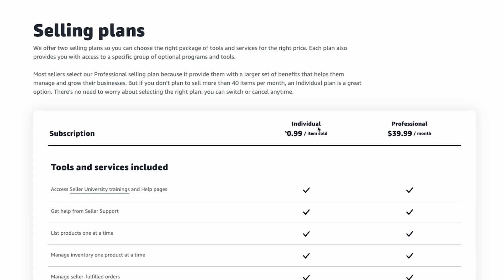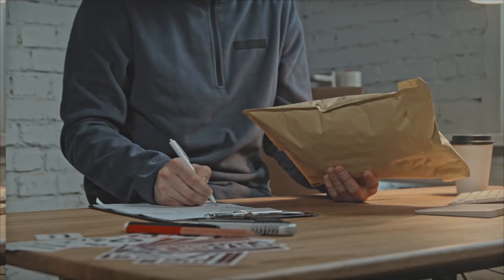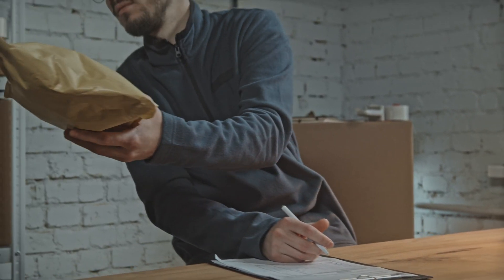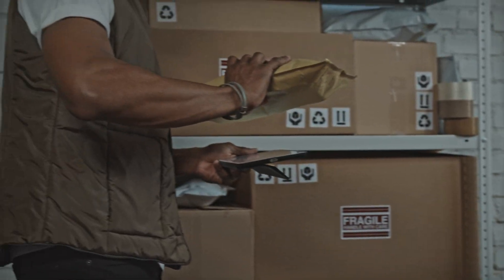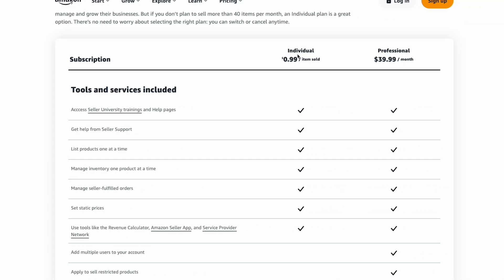The other option is an individual account where Amazon will charge you $0.99 per unit you sell. For most folks, the goal is to start off by selling 150 to 200 units in their first month, meaning you'd be paying three to five times more than with a professional account. If you decide to start with an individual account, that's fine — you can always upgrade to a professional plan once sales start rolling in.